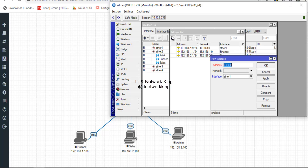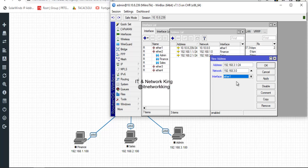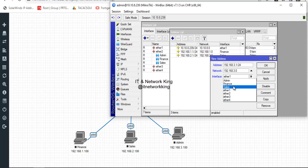Click Add. Type the address for VLAN 103, type the network address, and select the VLAN in the interface option.